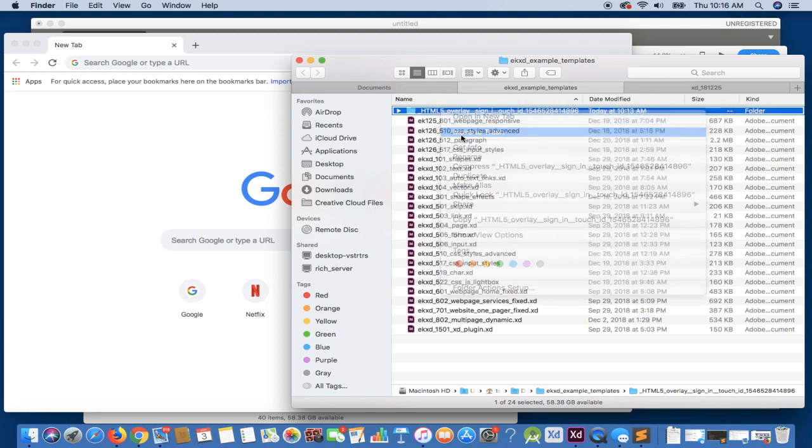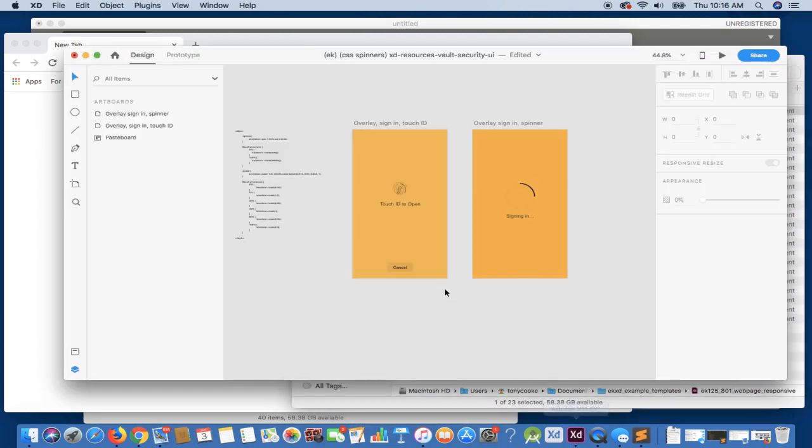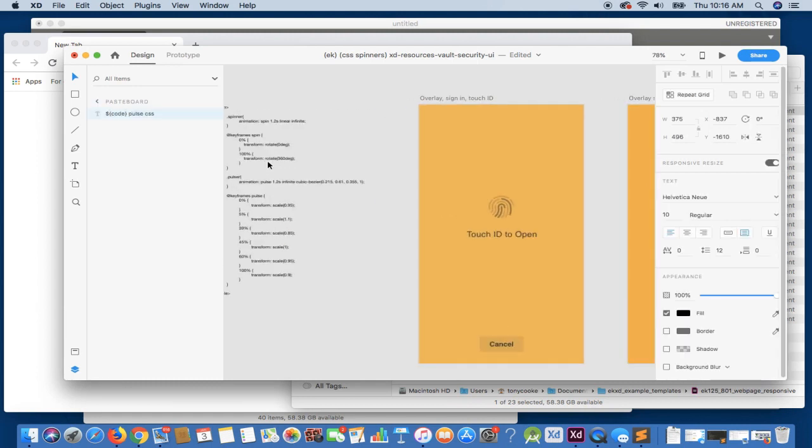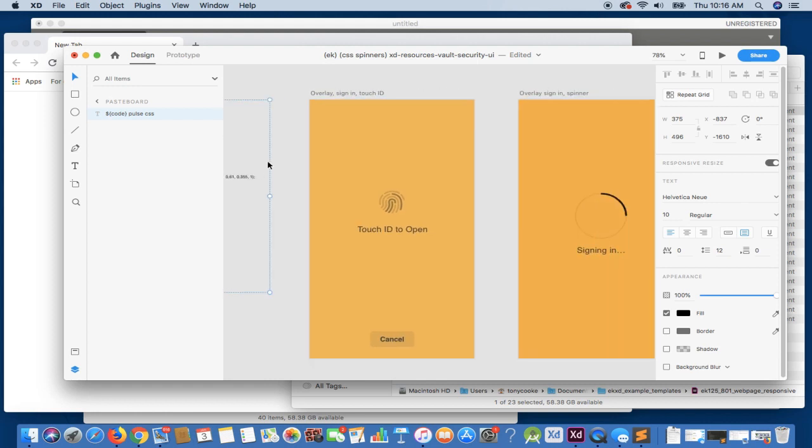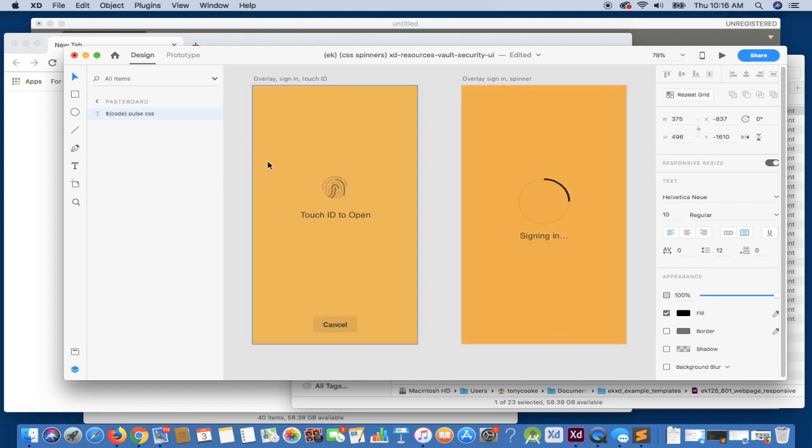Let's see. And let's go back to XD. So what we have here in XD is we have a pasteboard that has our code information. I'm going to dive a little bit more into that in a little more detail in a second.